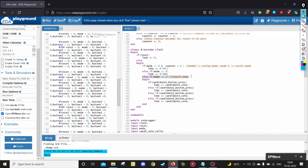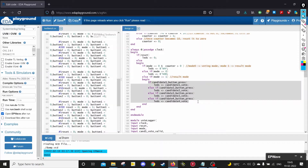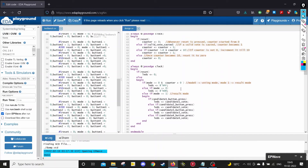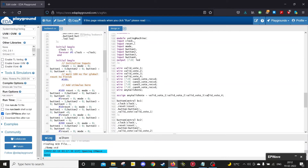As these always blocks execute in parallel, once a valid vote is cast the counter increments to 1, becomes greater than 0, and the LEDs light up. The counter keeps incrementing until it reaches 10, and for that entire time the LEDs remain lit. Then the counter becomes 0 and the LEDs turn off. Alternatively, if mode is 1, the number of votes received by each candidate is displayed using an if-else-if condition: if candidate 1 button is pressed, the LEDs show candidate 1's vote count; if candidate 2, they show candidate 2's count.